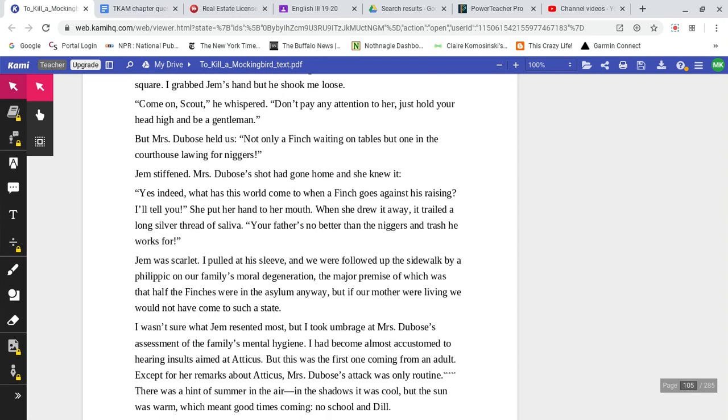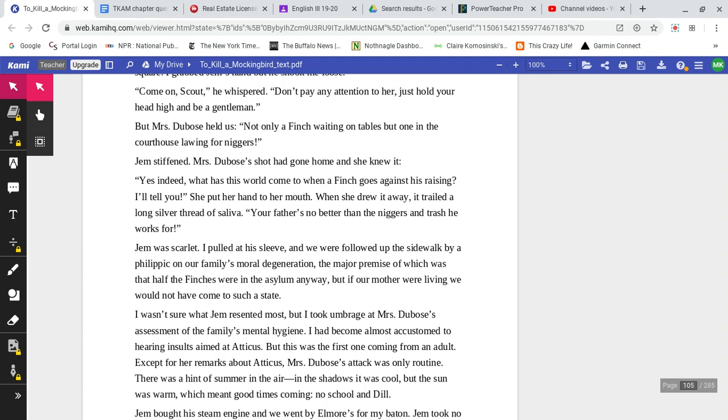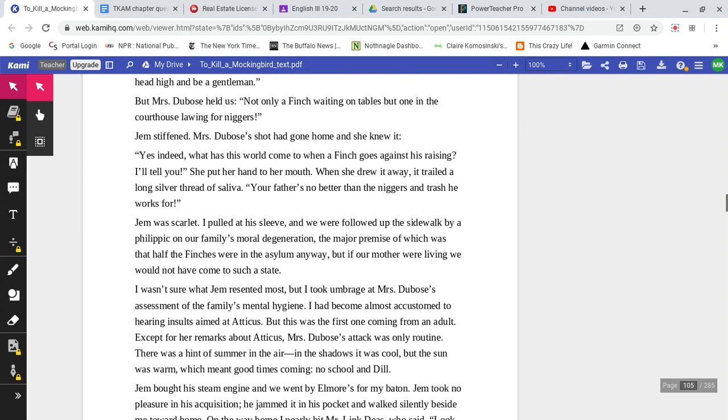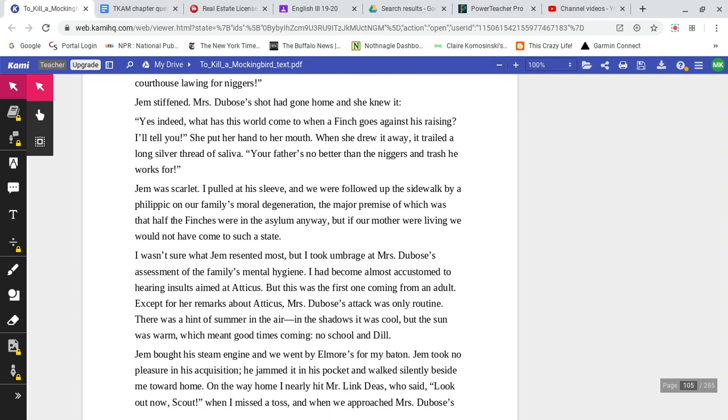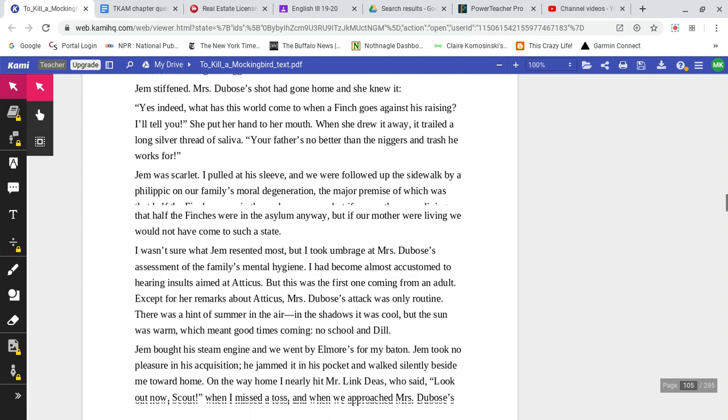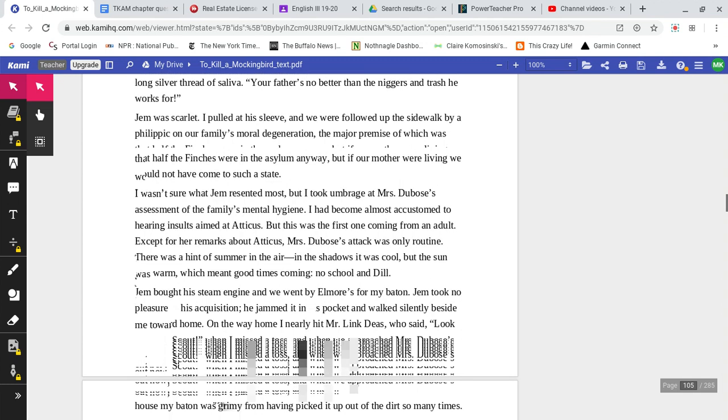But Mrs. DuBose held us. 'Not only a Finch waiting on tables, but one in the courthouse lawing for black people.' Jem stiffened. Mrs. DuBose's shot had gone home, and she knew it. 'Yes, indeed. What does this world come to when a Finch goes against his raising? I'll tell you.' She put her hand to her mouth when she drew it away, a trail, the long silver thread of saliva. 'Your father's no better than the black individuals and trash that he works for.' Jem was scarlet.